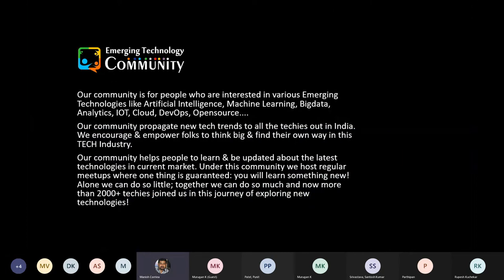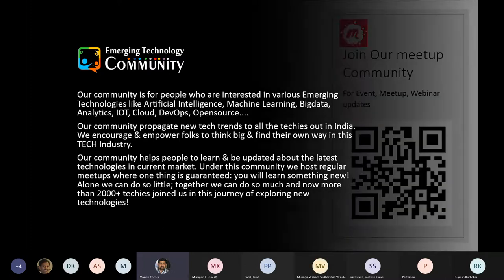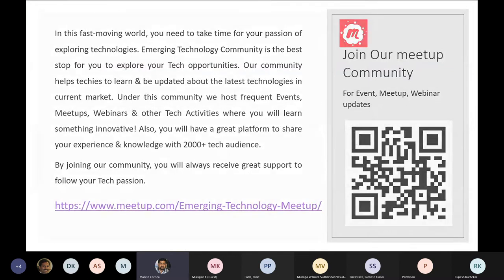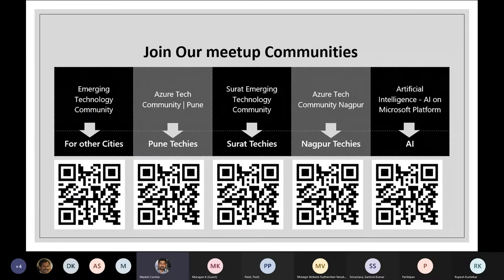Today's webinar is organized by ATC Community and sponsored by Synergetics. Our ATC Community is open for all people who are interested in emerging technologies and Microsoft cloud technologies. You just need to follow our meetup groups: Emerging Technology Community Mumbai, Emerging Technology Community Pune, Azure Tech Community Nagpur, Azure Tech Community Surat, and AI on Microsoft Platform Community. Install the meetup app on your phone and follow our communities to stay updated about events, meetups, webinars, and live workshops.